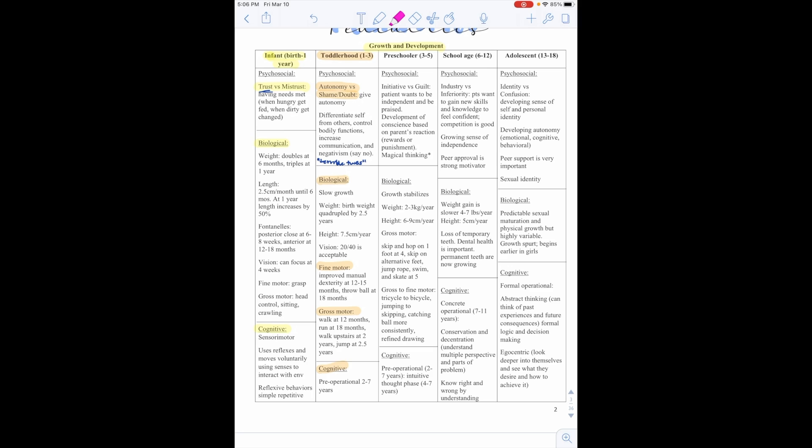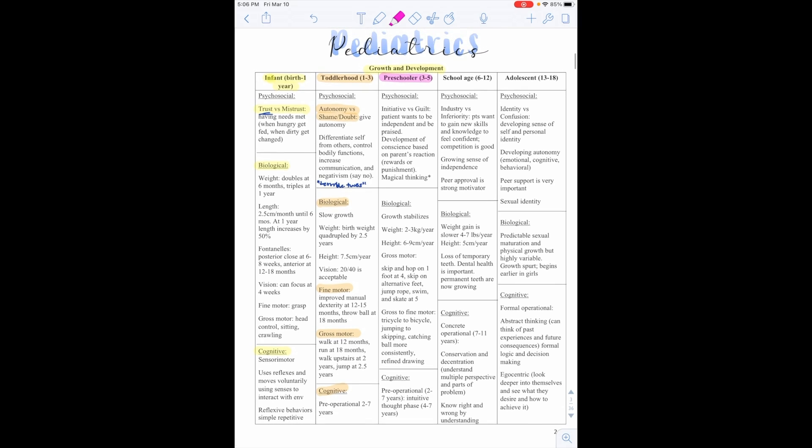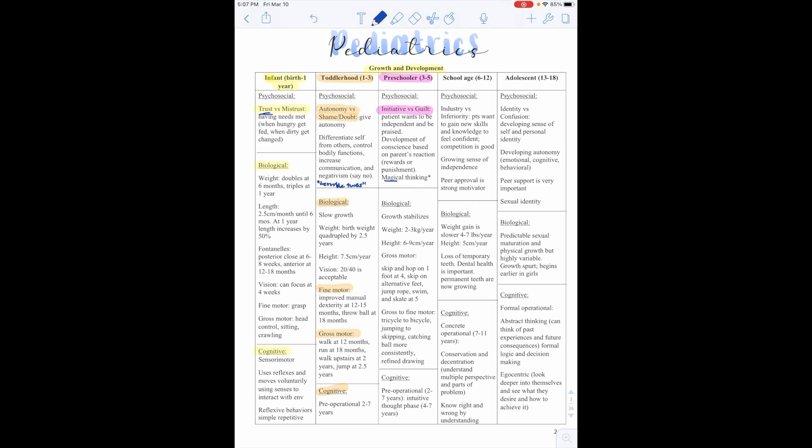So when it comes to the preschooler, this is the 3 to 5 years old. Psychosocially, the developmental stage is called initiative versus guilt. This is the patient wants to be independent and be praised. This helps to develop their conscience based on their parents' reactions, so rewards or punishments. And during this time, they do have magical thinking. So if you get any questions about magical thinking, that's going to be the preschooler.